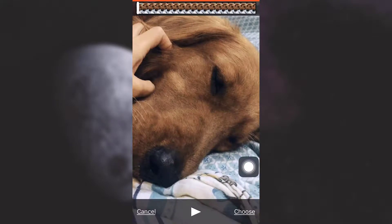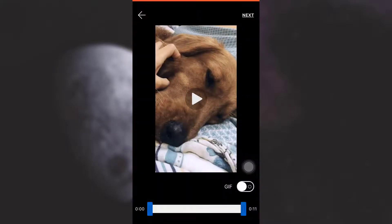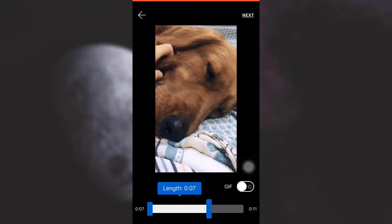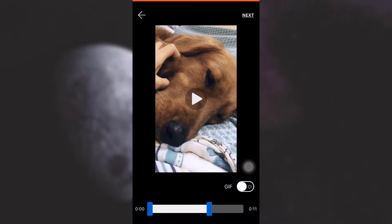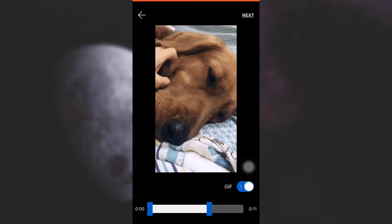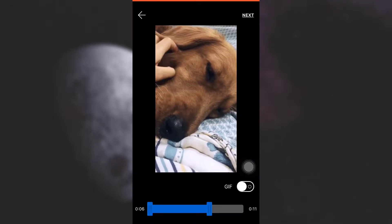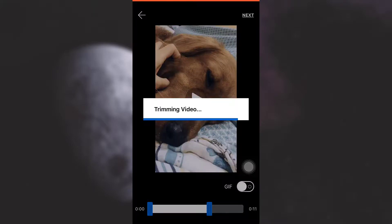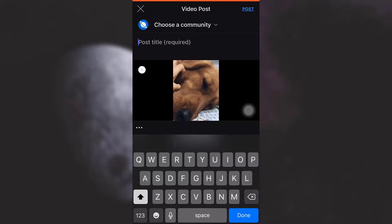After the video loads, you can simply tap on Choose in the lower right corner. The video will now start to get compressed. You can also crop the video to any length you want, or create a GIF out of this video. Then tap on Next in the top right corner.